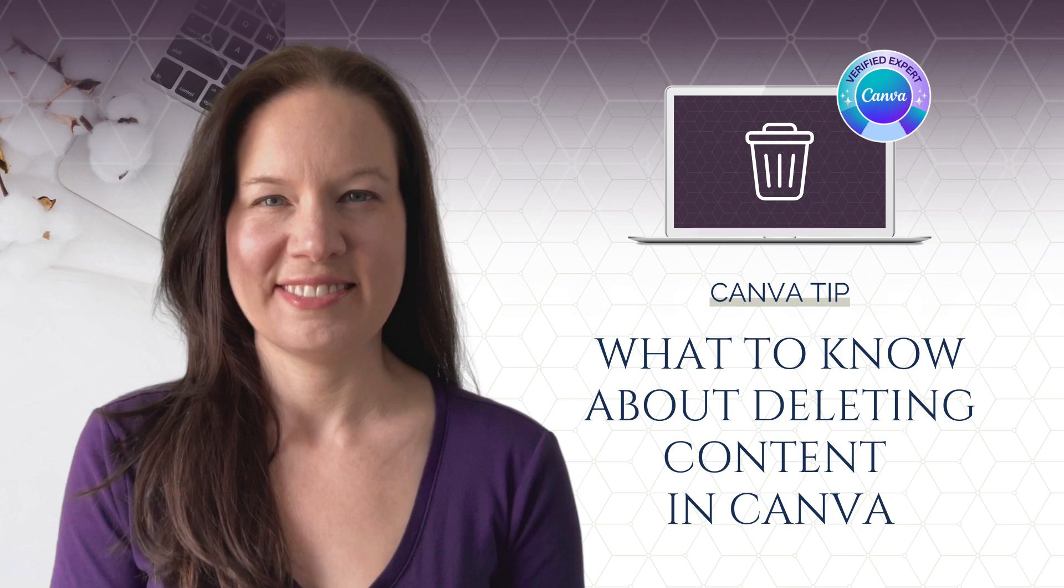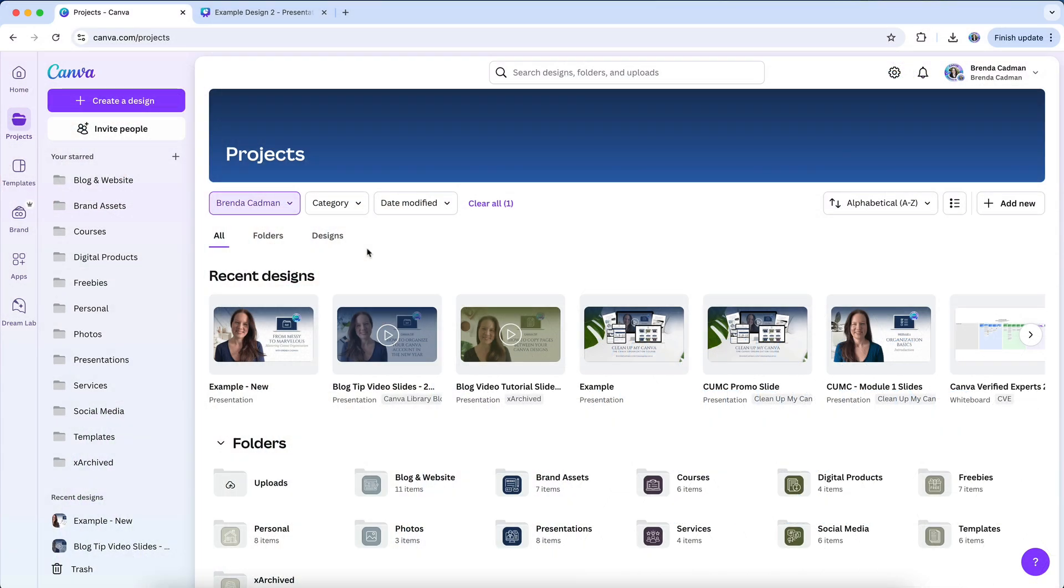Deleting files in Canva might seem straightforward, but there are a few nuances that can make your life a lot easier when you're tidying up. Whether you're getting rid of old designs, clearing out duplicates, or simply looking to free up some mental space, let's go over the different ways to delete designs, how the trash folder works, and what happens when you delete shared or previously used media.